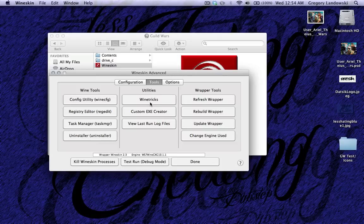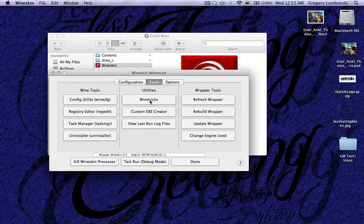WineTricks, this is where I installed the Direct3D9 fix, but I wouldn't get into that, it gets kind of complicated.